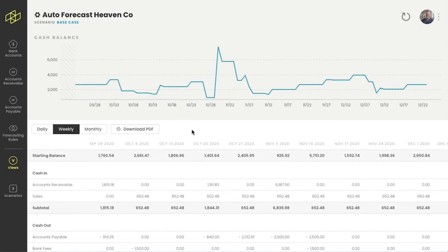You can even change the timeframes that these views use by using this button. Wow, just what can't Helm do?